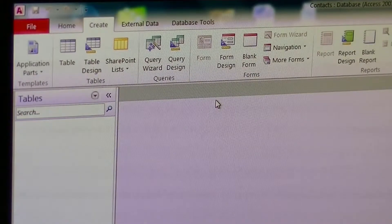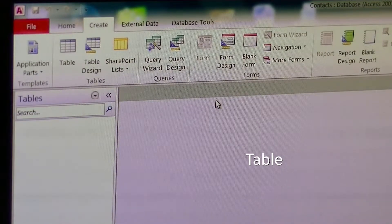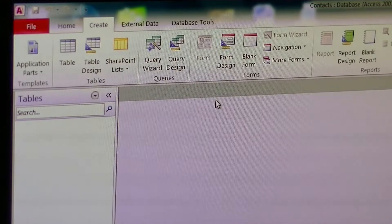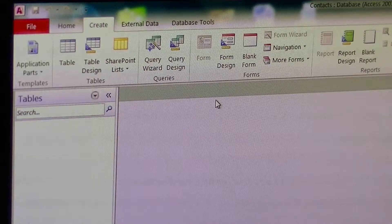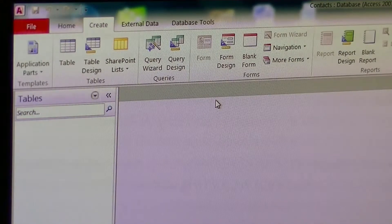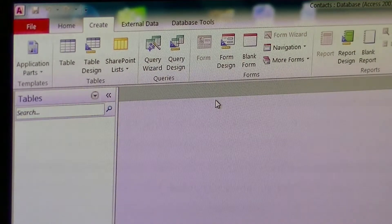The first thing we're going to do is create a table. Tables are the foundation of your database and all table names should be very specific. So we're going to make a table that's related to the database name, which is the focus of this database: Contacts. So I'm going to make a new table now.